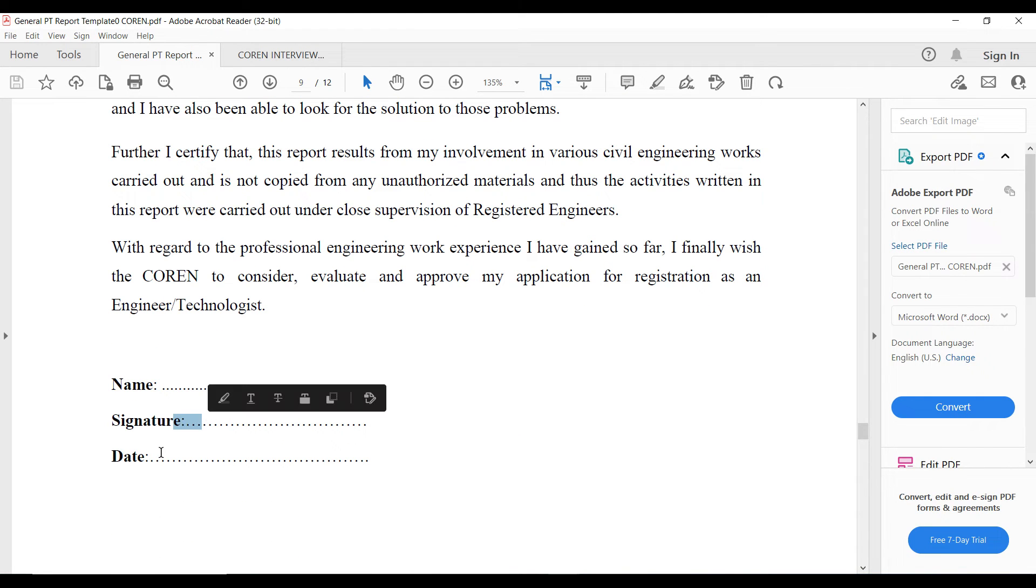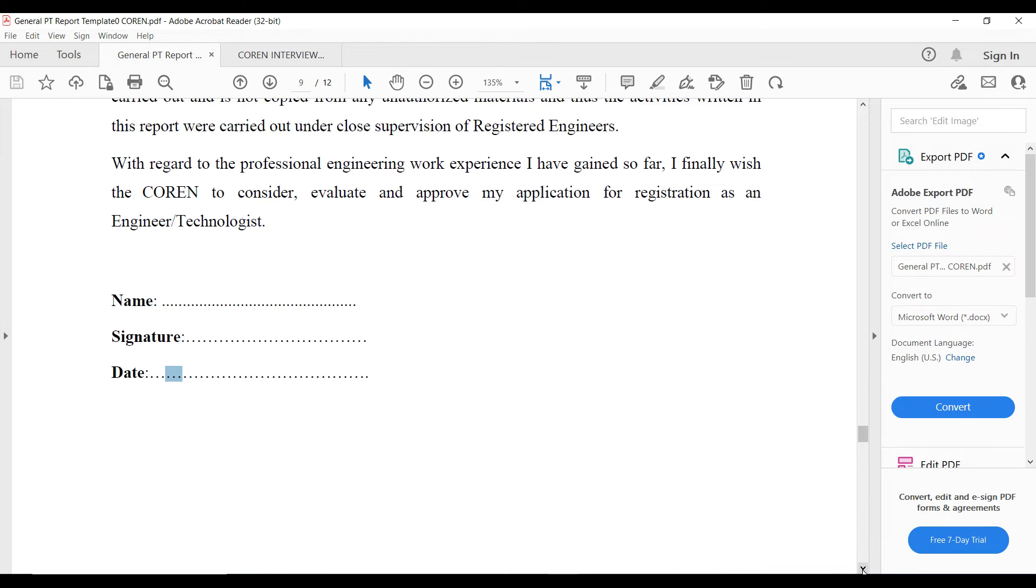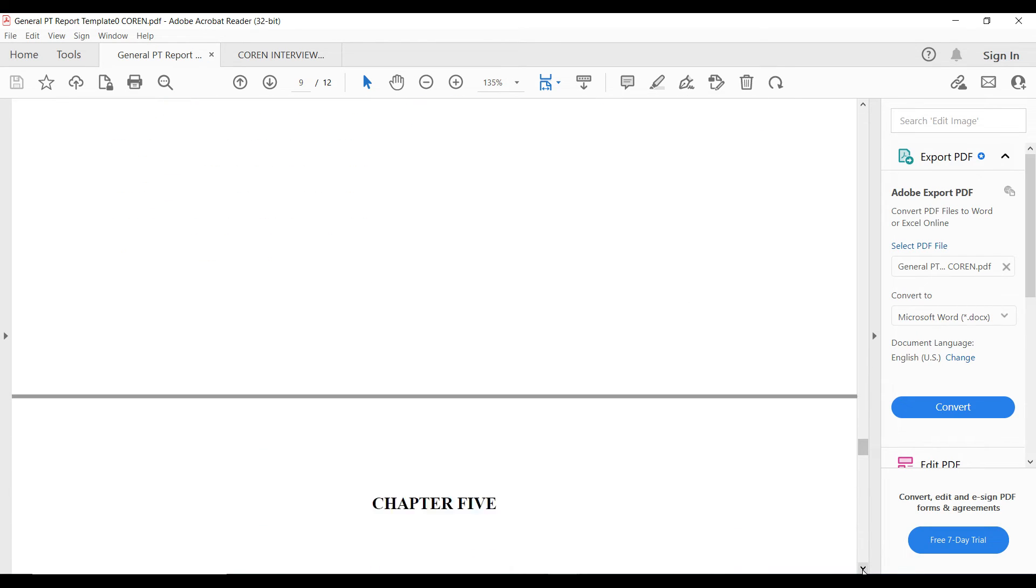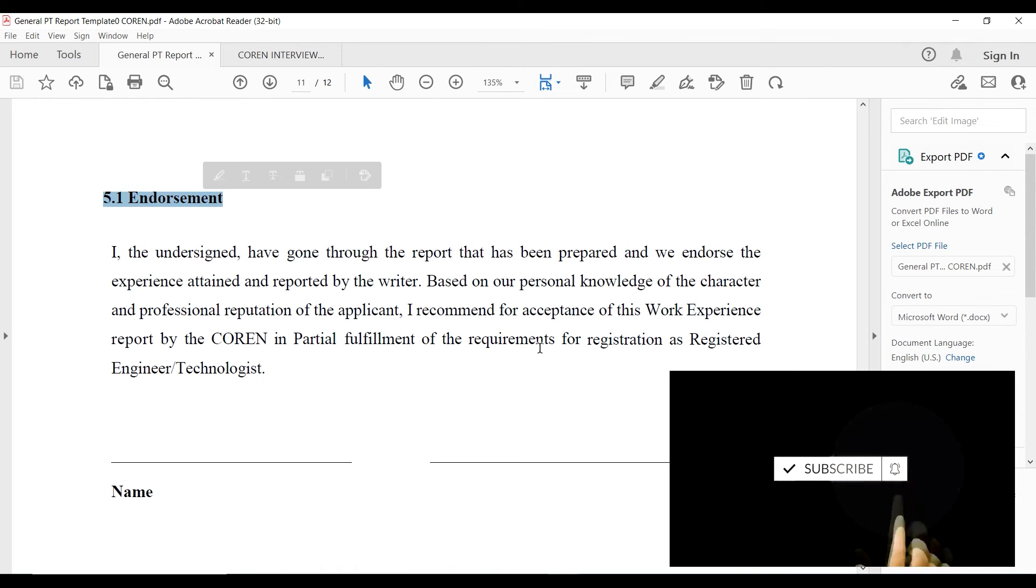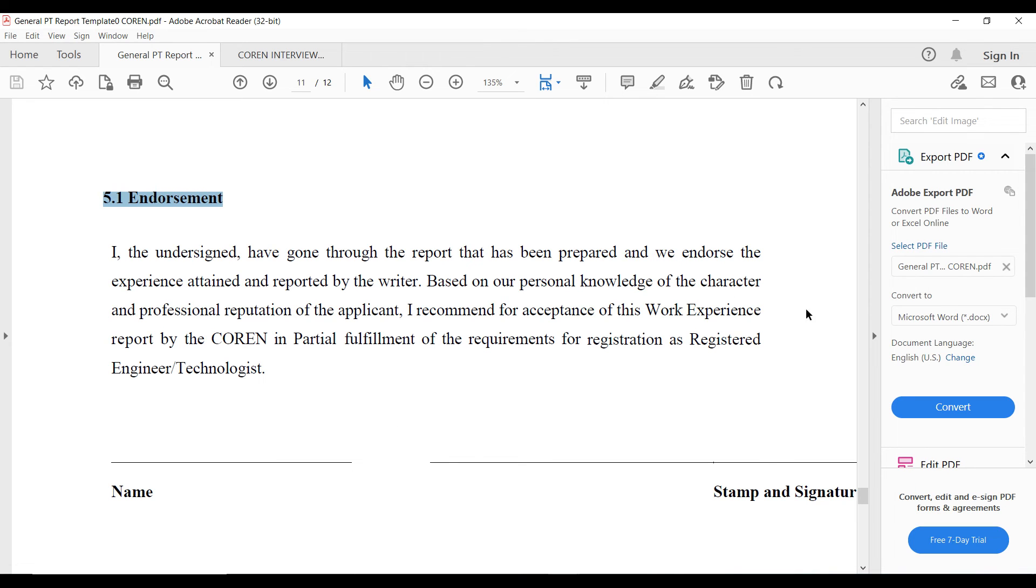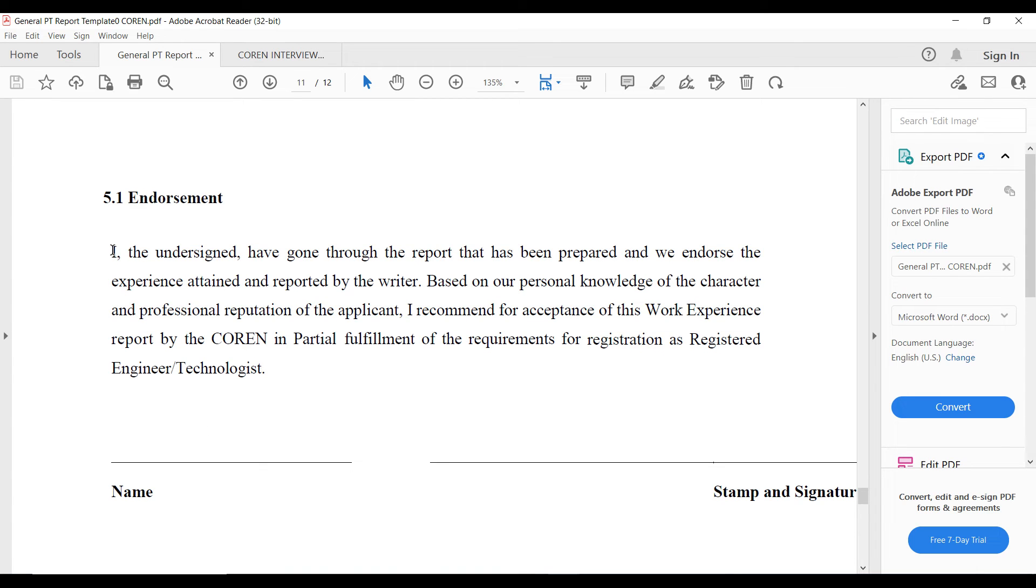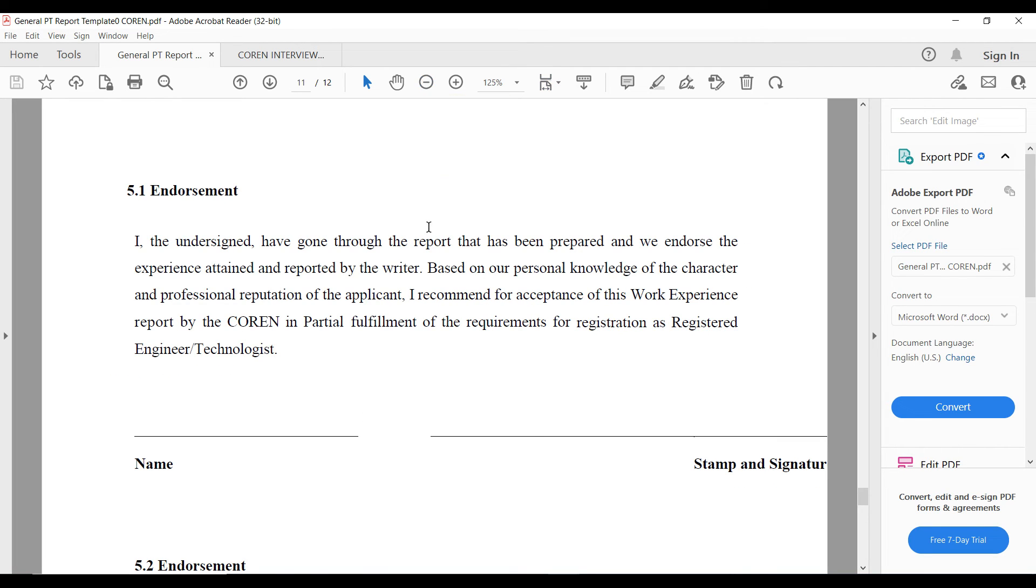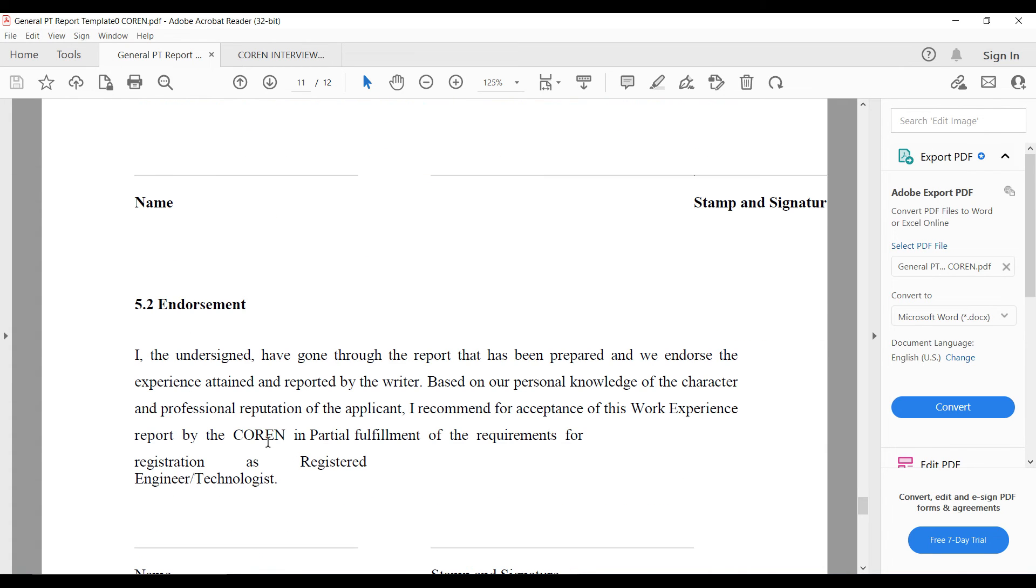Then after that you now have chapter five, the endorsement. This is important. This should be written just like the way you have it and you just try to personalize it where you need to. This is just an endorsement from some of your proposers. This is the first person, you have two proposers. This is the first with his name and signature and stamp. The second person, his name and signature and stamp.